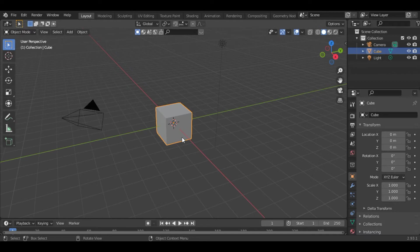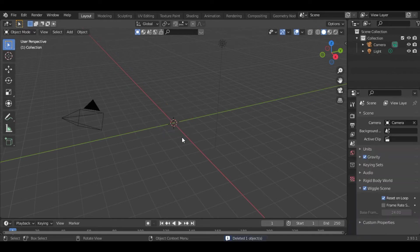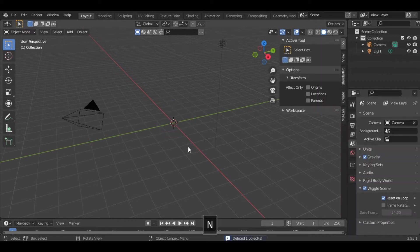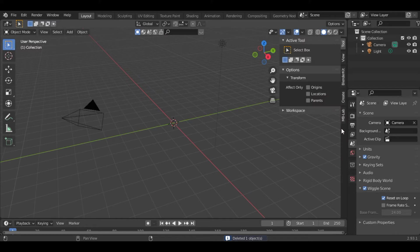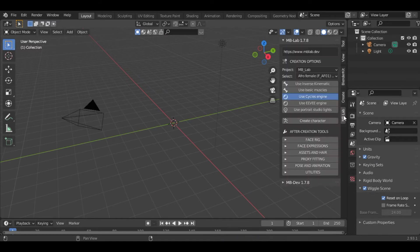First we will delete the default cube. Then press N and on this sidebar you can see the mblab option.